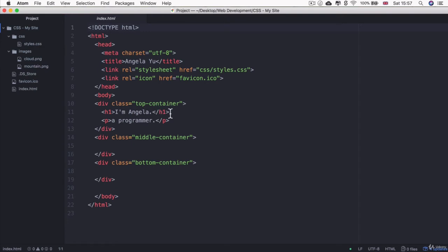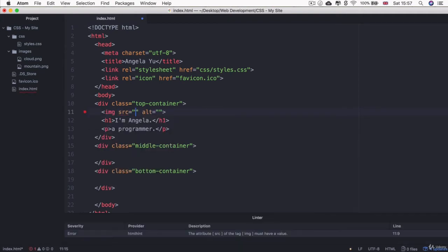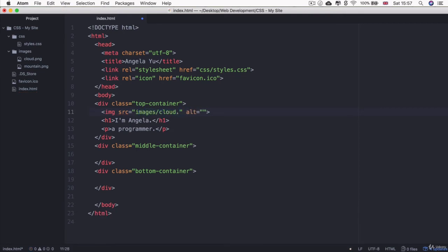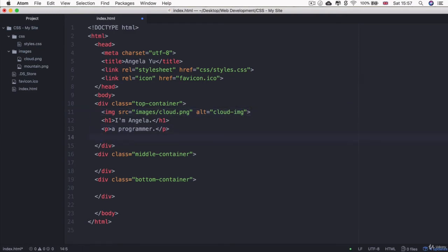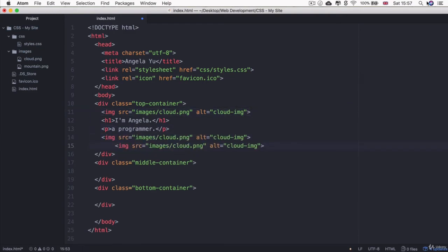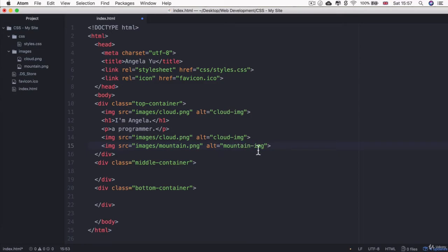Now we're going to add our images so that we have an image of a cloud at the top of our top container. The source will be images/cloud.png and the alt text will just be cloud image. We're going to have another cloud below this paragraph tag, and finally, we're going to have an image of our mountain right at the bottom. That will be images/mountain.png and the alt text will just be mountain image.